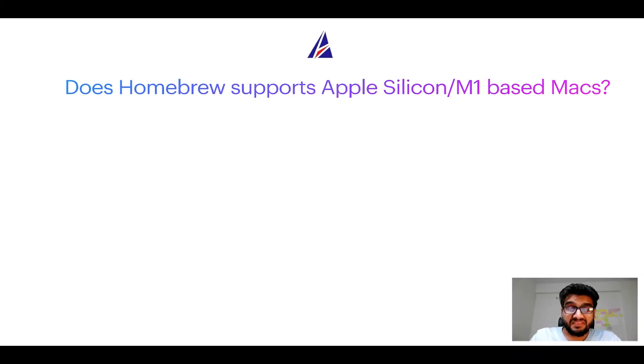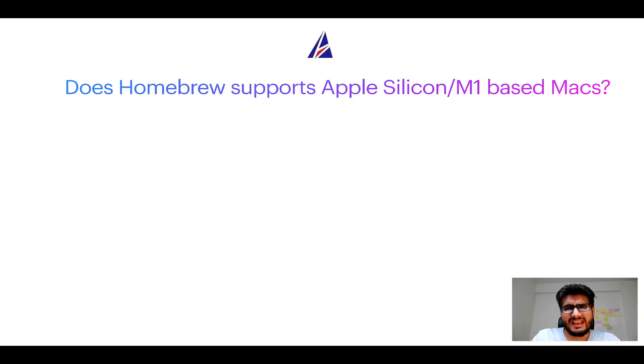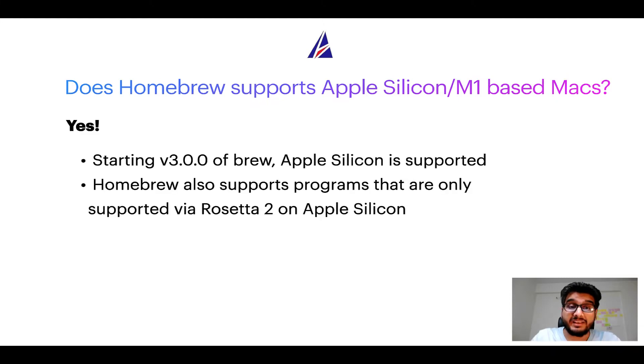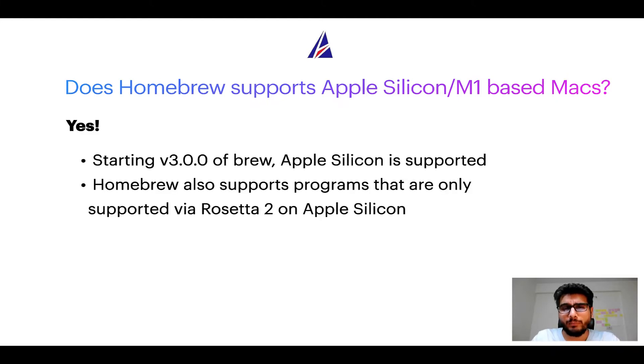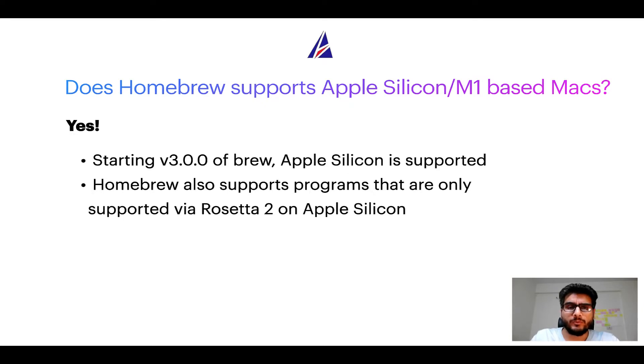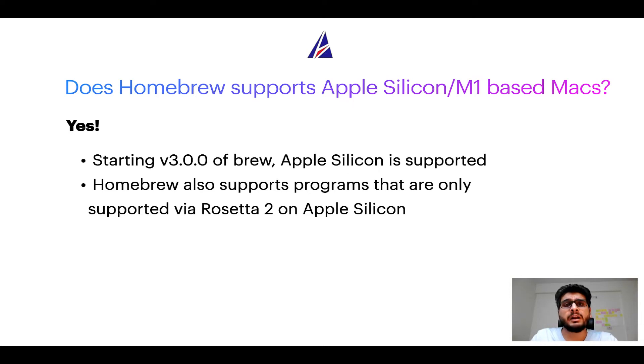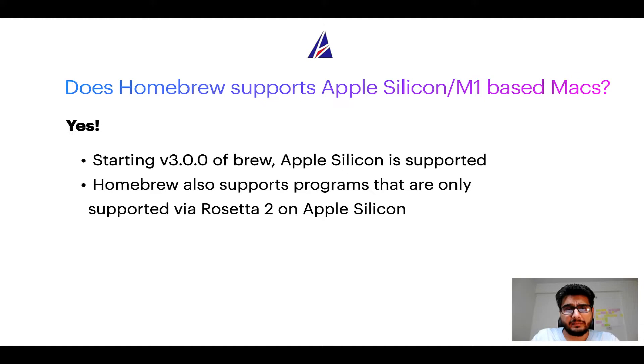Next question: Can you use Homebrew to install programs on Apple silicon, or more popularly known as M1 MacBooks? Again, yes. Starting version 3.0 of Brew, Apple silicon is now supported on Homebrew. In fact, Homebrew also supports programs that are at the moment only supported via Rosetta 2 on Apple silicon.